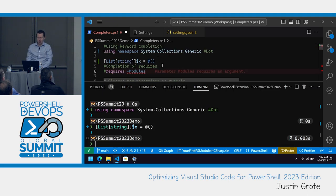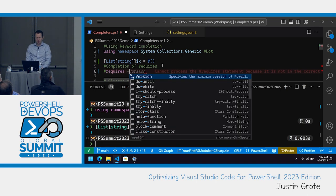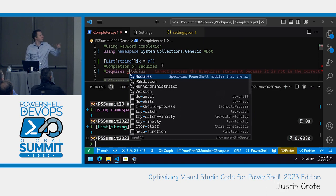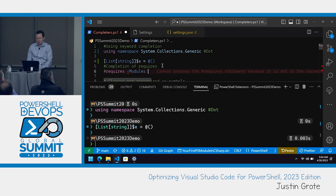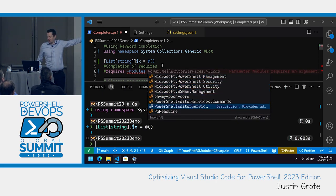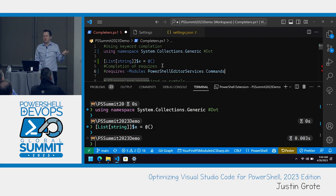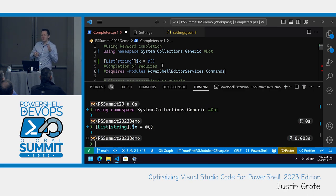This works for 'requires' as well. With the requires parameter, which allows you to specify in a script that if you don't have this module, the script just won't even start - or if you don't have this version of PowerShell - all of the requires stuff now has auto-completion. If you do the dash, you can auto-complete these parameters. And if you go to modules, it will auto-complete the modules that are currently installed on your system. You can just select the one you want to require, as opposed to having to guess it and maybe make a typo. It's just little things like that - once you get used to it and you're just tabbing through...